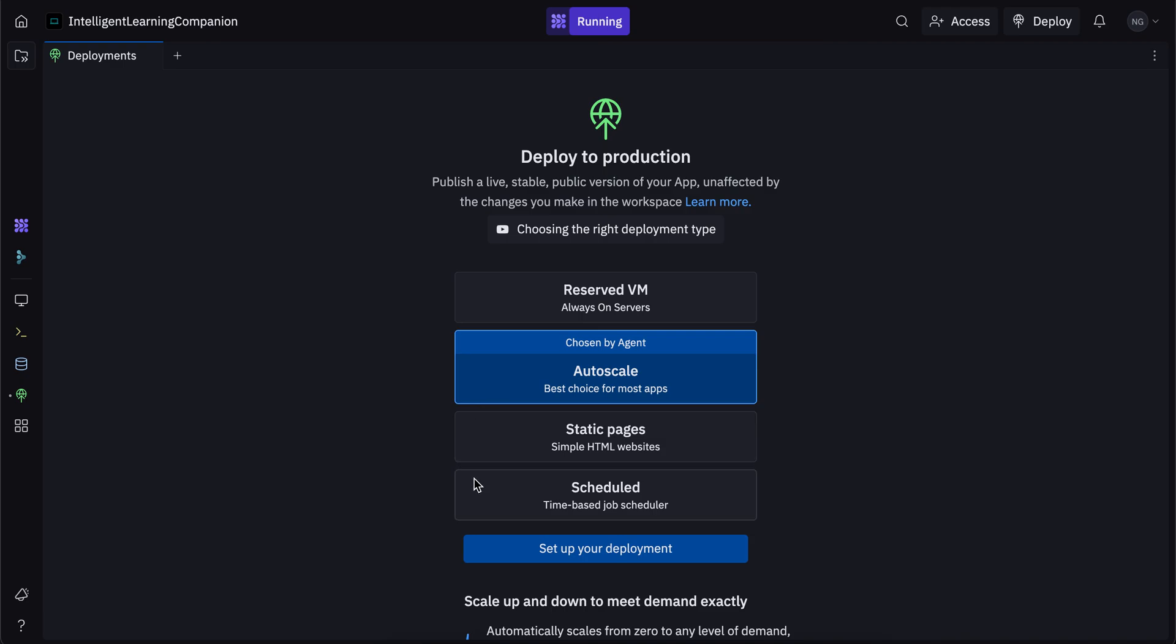So I'm going to go into the details on each of these types and which one is best for you. And then I'm going to walk you through the process of actually deploying the page, the app or the website. So the four different types of deployment on Replit are reserved VM, autoscale, static pages and scheduled jobs.